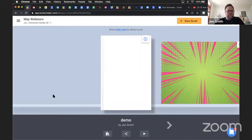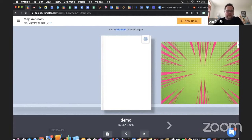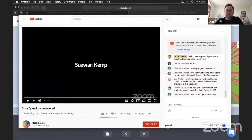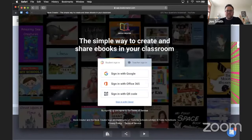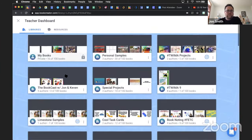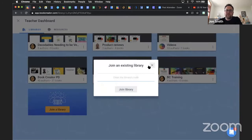Ms. Grasso asks: can anyone with different emails join your library using an invite code - for example Google email or Office 365? Yes. I have lots of people join libraries that I've created using different emails. The only thing that matters is they go to app.bookcreator.com, sign in, and have a Book Creator account. Then in their teacher dashboard, if they scroll to the bottom where it says Join a Library, they put that code in and will be able to join.